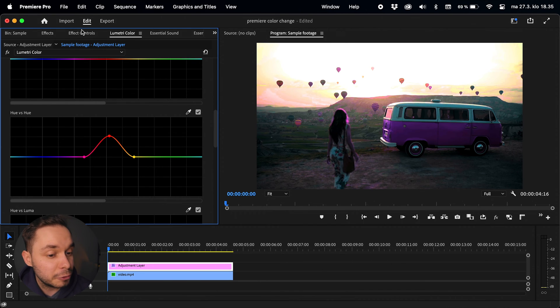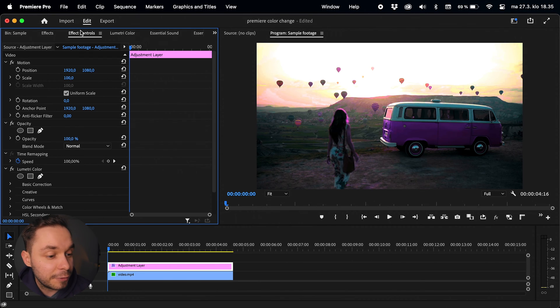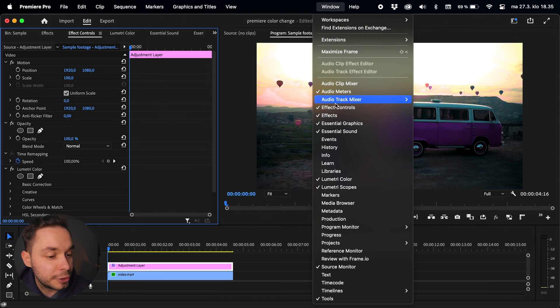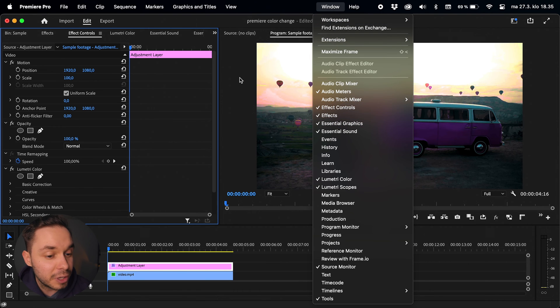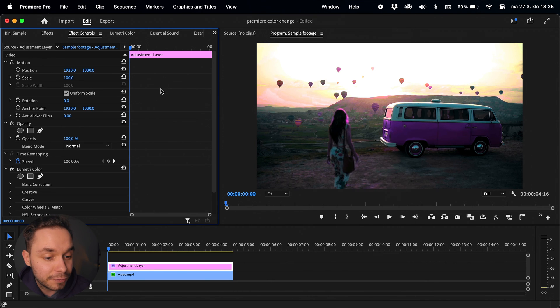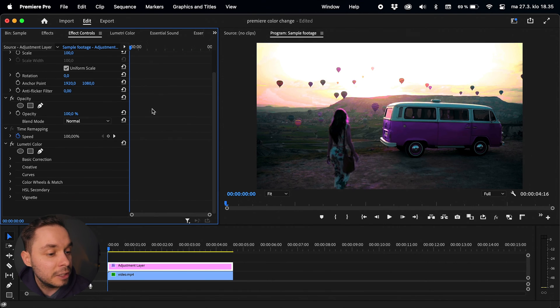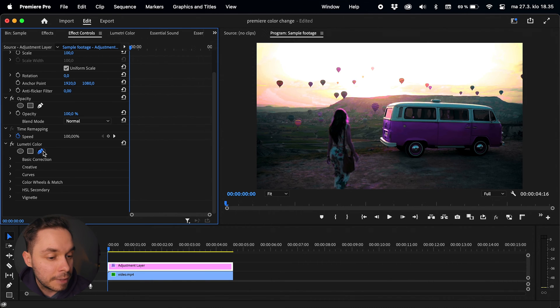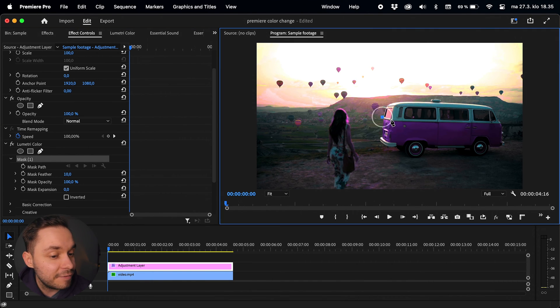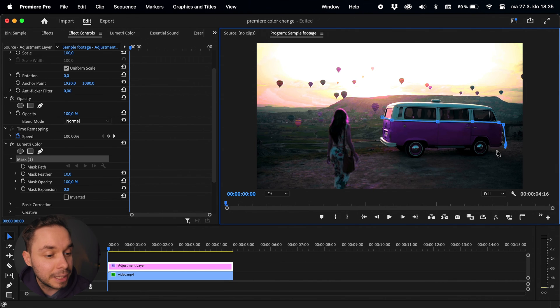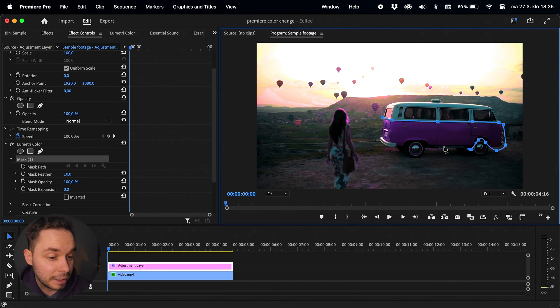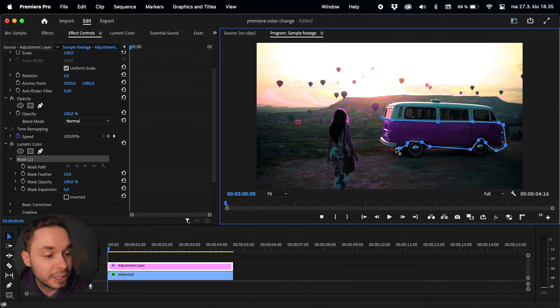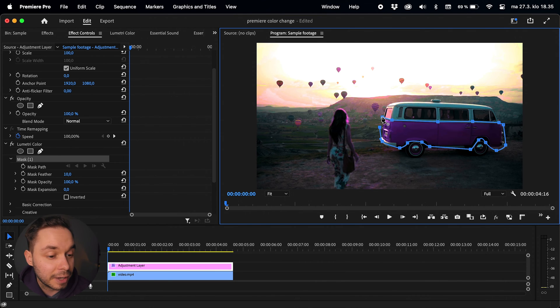Go over to effect controls, and once again if you can't see it go up to window and choose effect controls. In here you can create a mask for your effect to mask out all the areas you don't want to affect. I'll choose the pen tool and create a very rough mask around the bottom part of the van just by clicking a few times around the edges of the van. I'm not being very precise here because I can always tweak the mask later on if I need to.